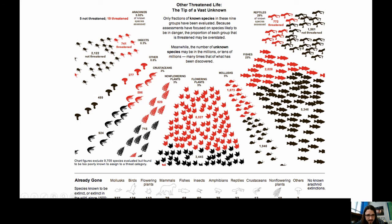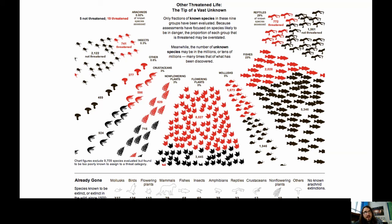Species already gone extinct due to human activity: 327 mollusks, 136 birds, 110 flowering plants, 79 mammals, 68 fish, 60 insects, 39 amphibians, 22 reptiles, 12 crustaceans, and 10 non-flowering plants. We are already bringing on a massive extinction event based on human activities. Some scientists think that when humanity is all said and done, we will cause an actual mass extinction event for plants and animals akin to what happened to the dinosaurs — basically, humans will represent the equivalent of that meteor.